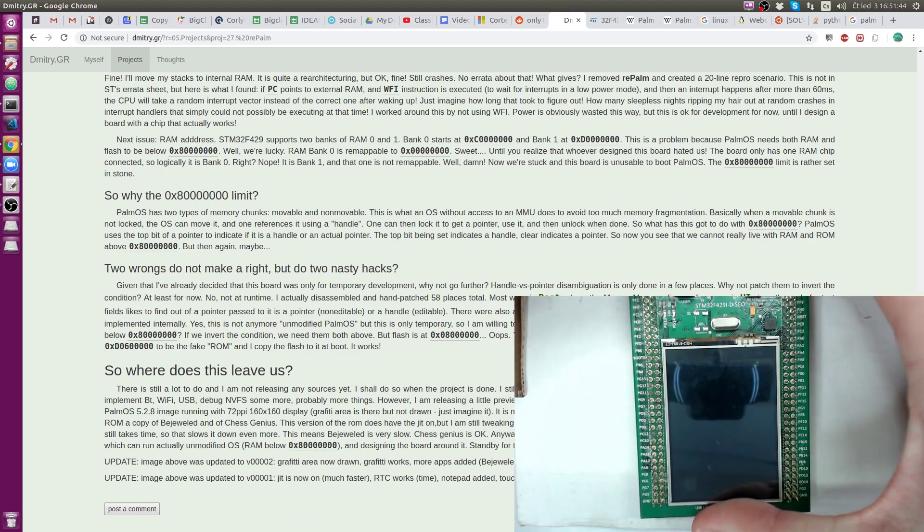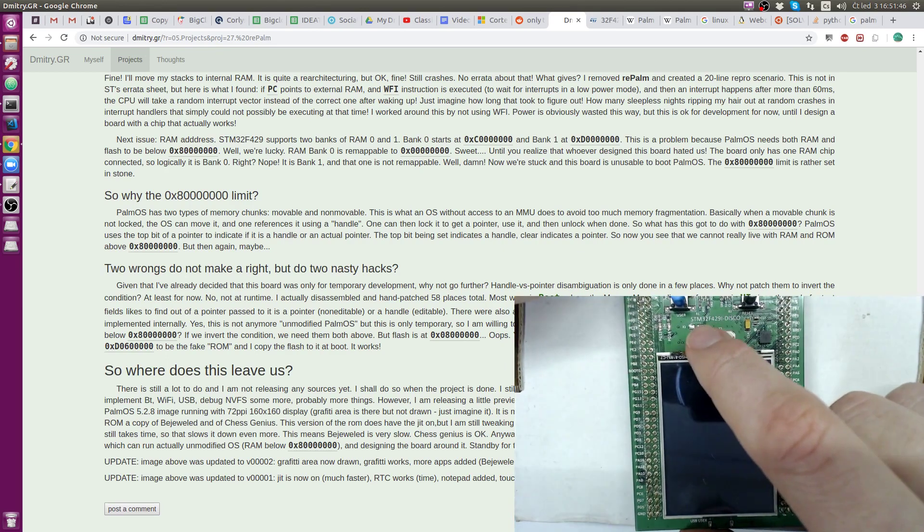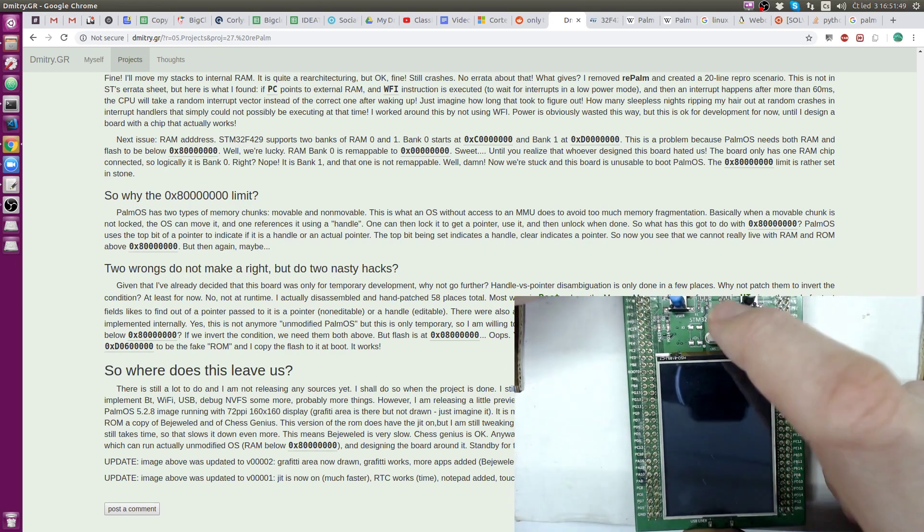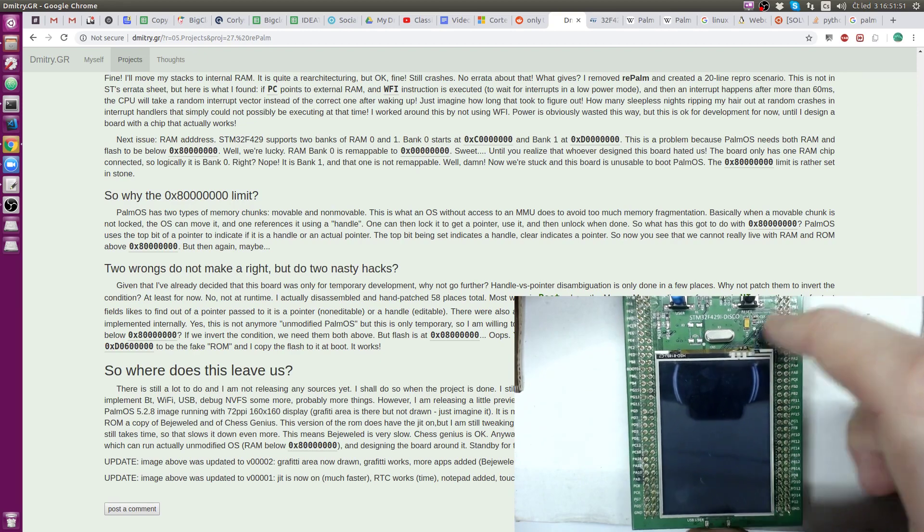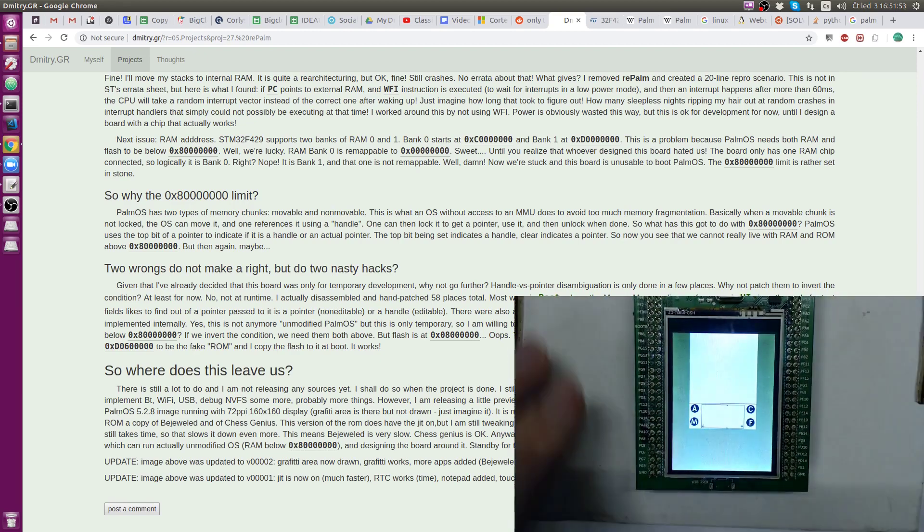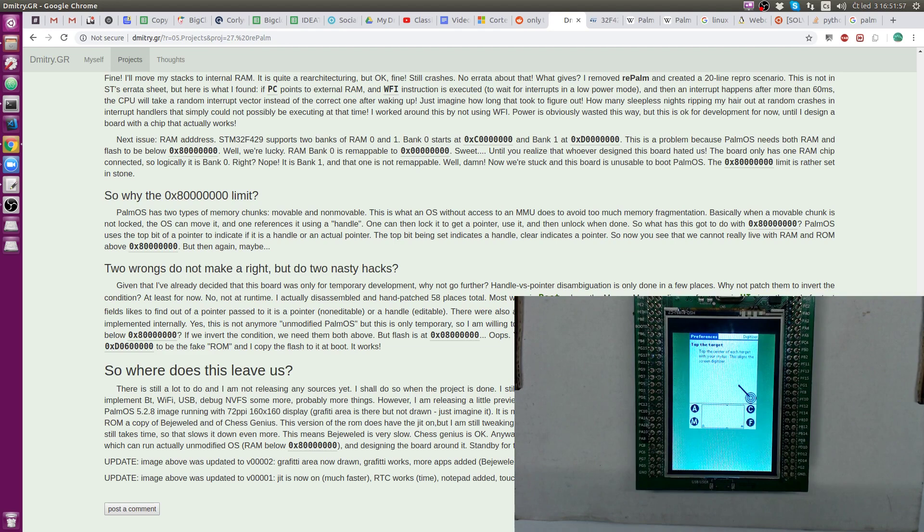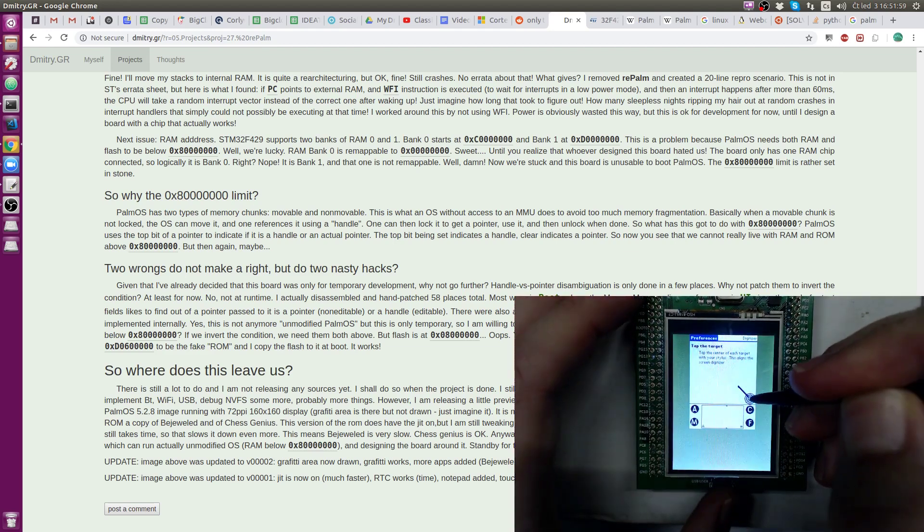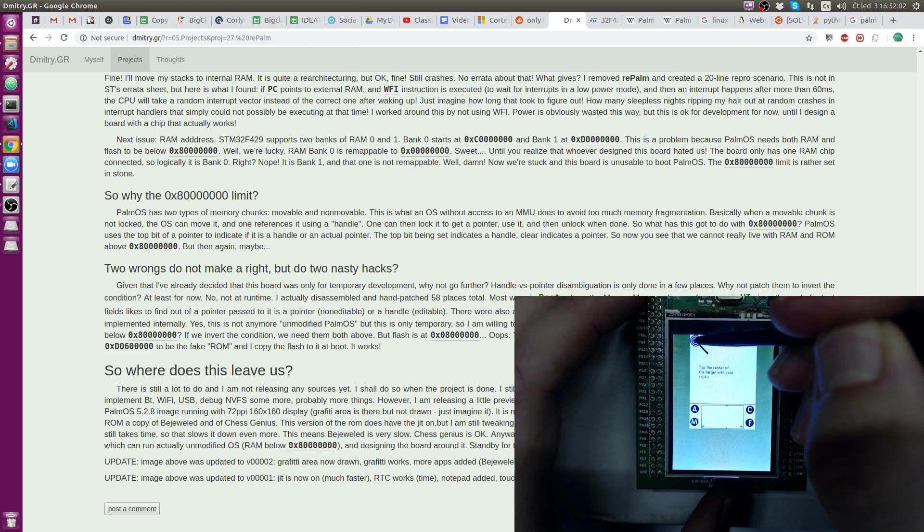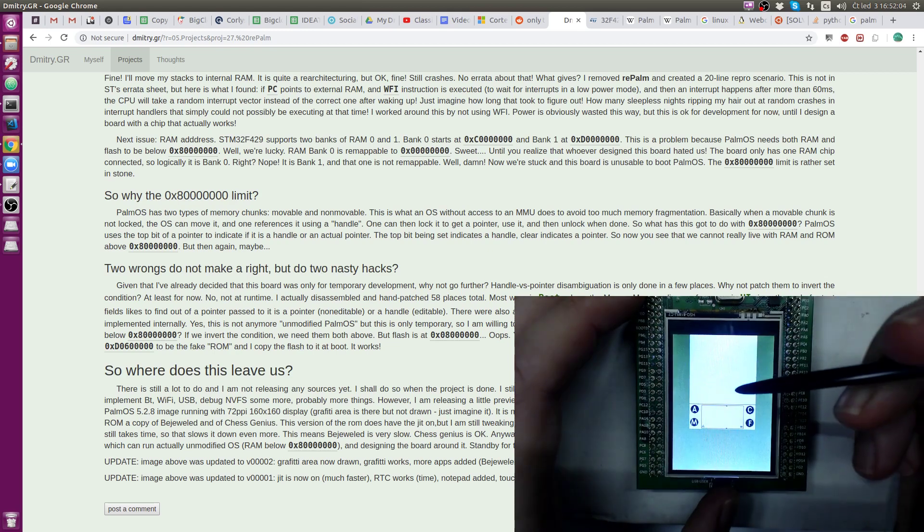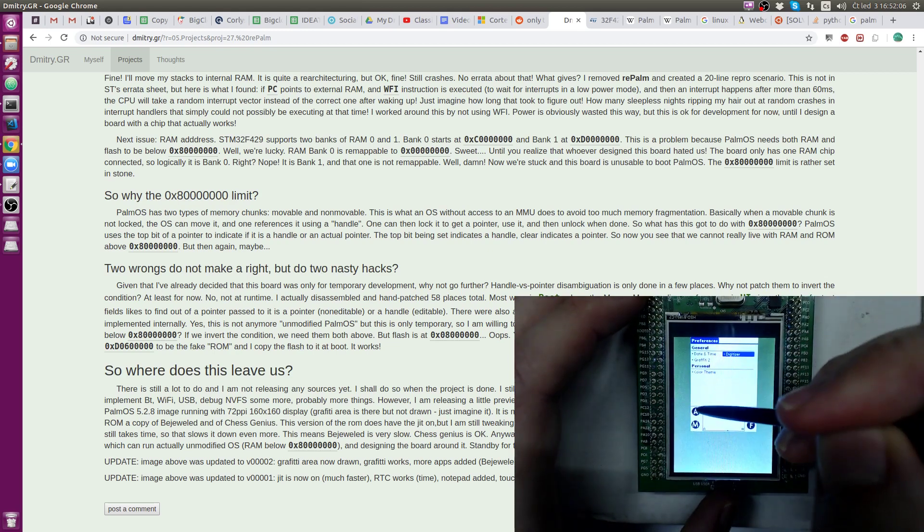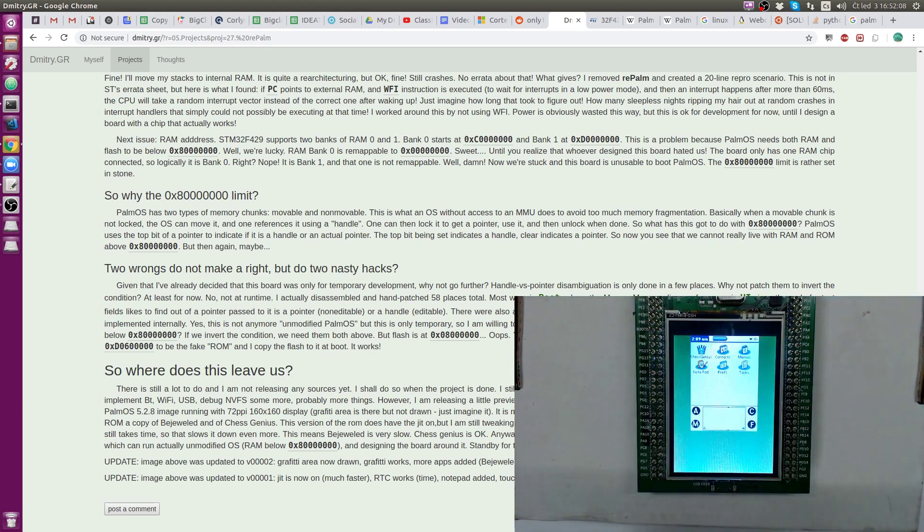And all this allowed Dmitry to run this Palm OS. Let's take a closer look on this device. On his website, down on the bottom, there's a binary file, which you can download and flash to your STMicro processor. And run it the same way I do. This is STM32F429 Disco, because there's another one version. And after Power up, you do the same thing you do with your Palm OS.